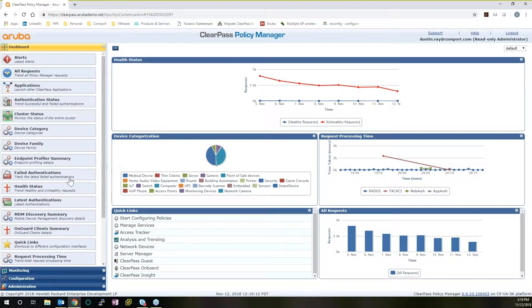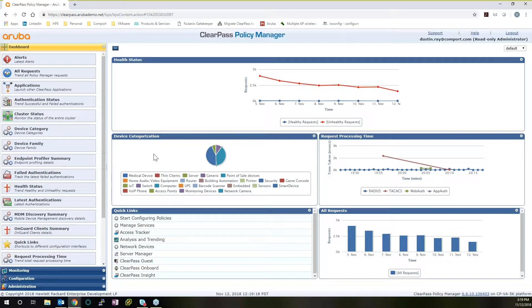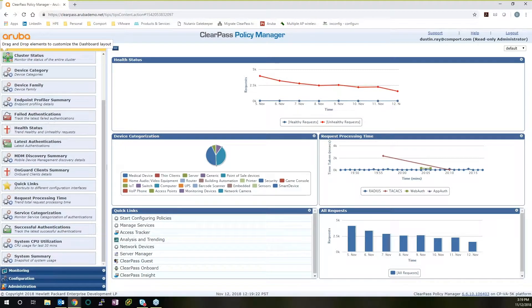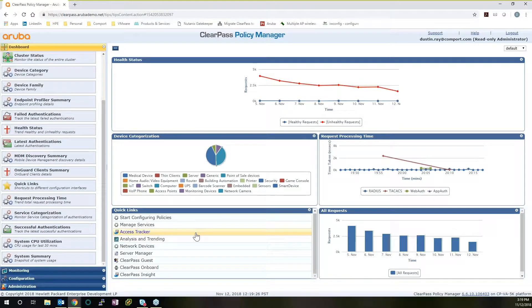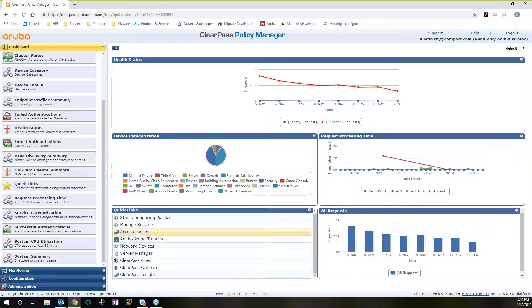In this case, I put in health status. We do have field authentications, endpoint profile, and device family. There's a lot of different options that we can have here. One other thing I'd like to point out is our Quick Links tab. I would always recommend that you have this available because this gives you quick, easy access that's fully clickable in between your various parts of ClearPass Policy Manager or the ClearPass Guest Engine. This makes your life a lot easier.